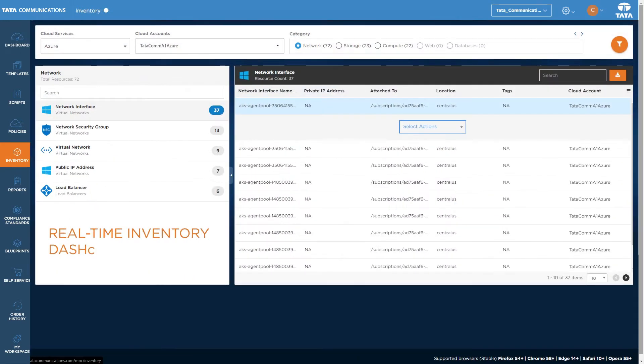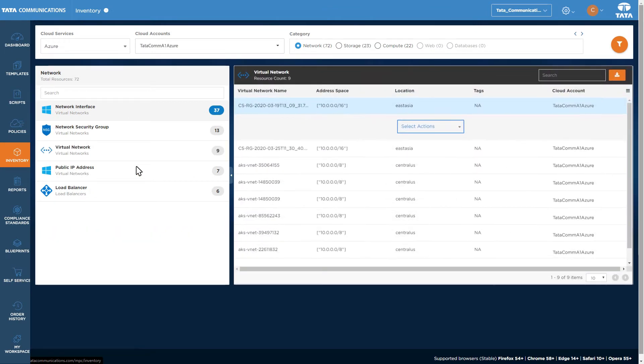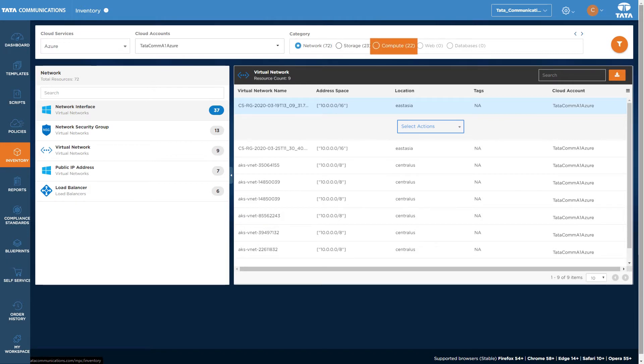Dive into the inventory dashboard to view resources like VMs, virtual networks, and load balancers. Categorized into network, storage, compute, web, and databases.